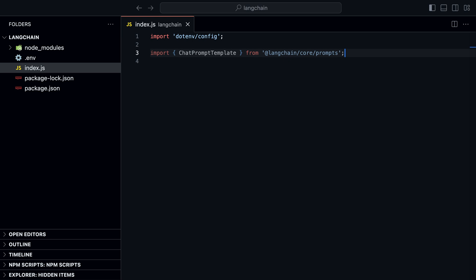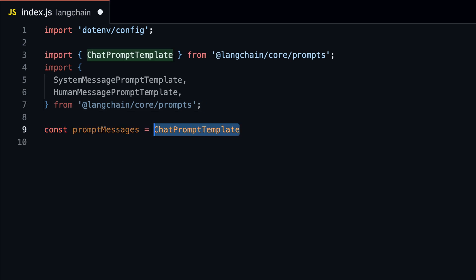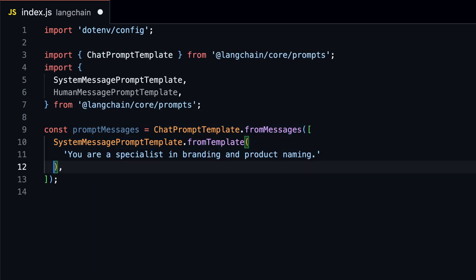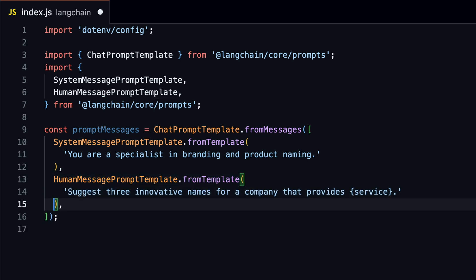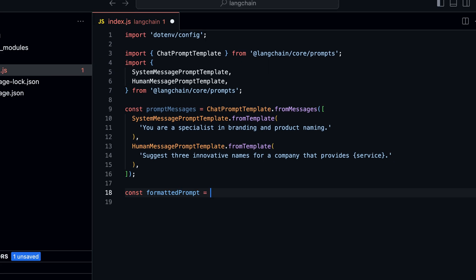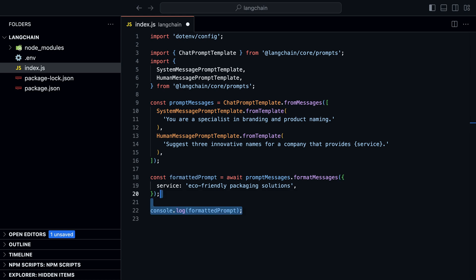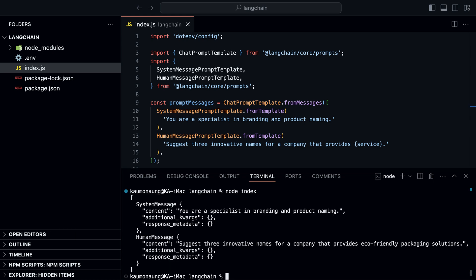Before that, I want to quickly show you how to create system messages. We can import system and human message prompt template to pre-fill the model with human generated and system generated content. Then we can create a prompt template from an array of messages using the from messages method. Then run the code and you'll see the formatted prompt with system and human messages.